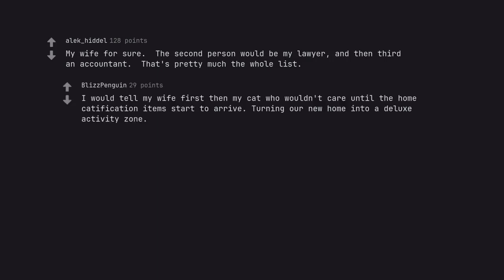I would tell my wife first, then my cat who wouldn't care until the home catification items start to arrive, turning our new home into a deluxe activity zone.